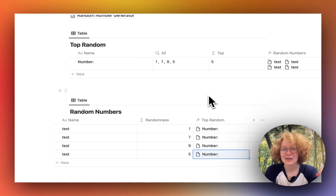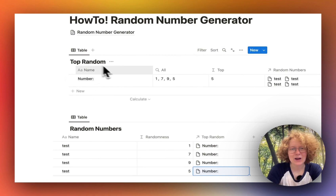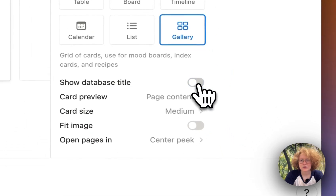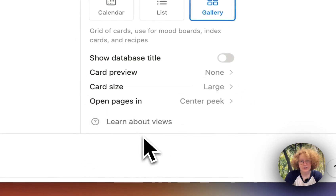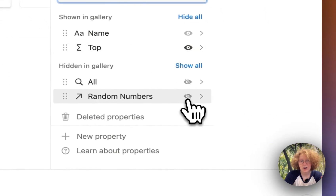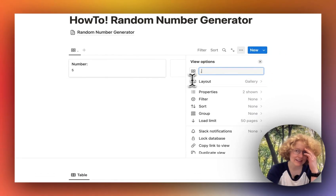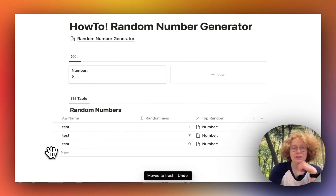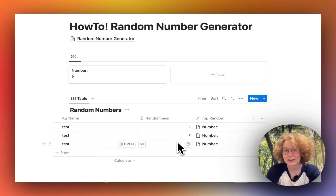Now we're reaching the finish of this random generator. On the 'top random' view, I'm going to hit the three-dot menu, change the layout from table to gallery, turn off 'show database title,' change page content to none, and keep card size at medium. Then go to properties and show the 'top' one. You can also rename this property to just a dot and hit enter. Now you can see we're displaying the top number, and if I delete one of these pages it will go to the next one.